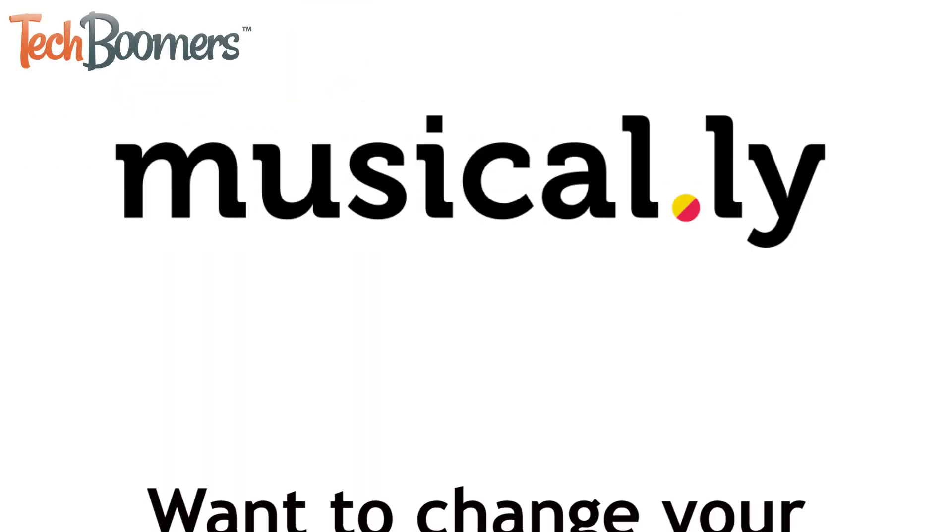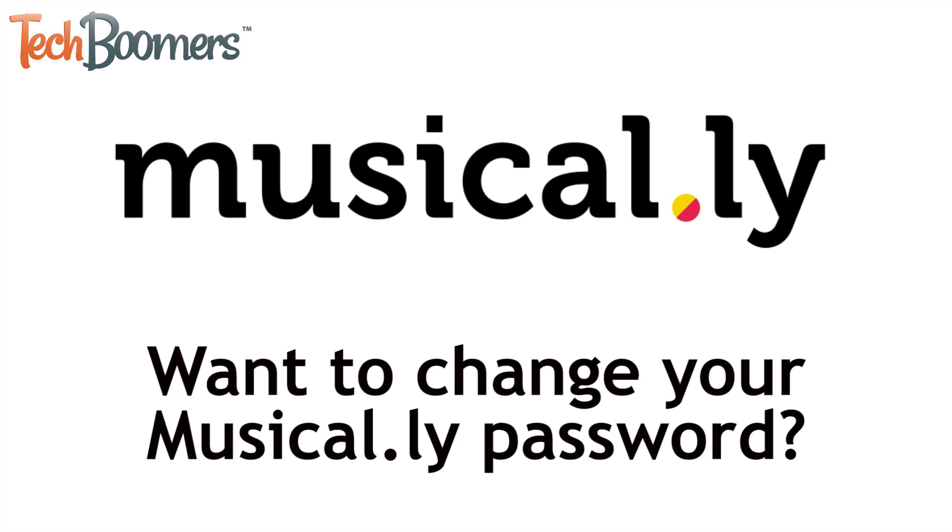Have you forgotten your Musical.ly password and want to reset it? Or simply want to change the existing password for your Musical.ly account? We're here to help!